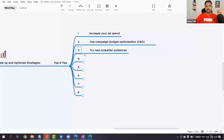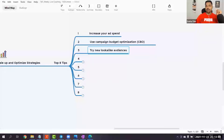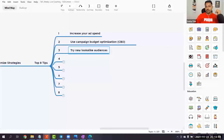The second tip — and the most important part of today's session — is to try new lookalike audiences. This is where the golden nugget is. My 70% of campaigns use lookalike audiences. So let me tell you what lookalike audiences are — so many people must be aware about it, but I want to tell you quickly: what are lookalike audiences?